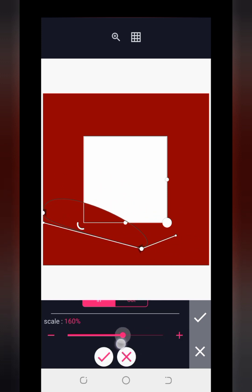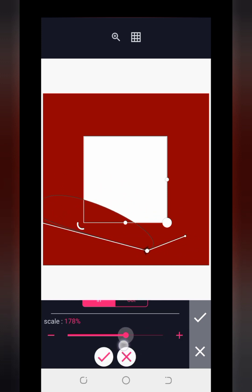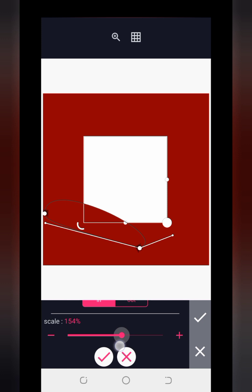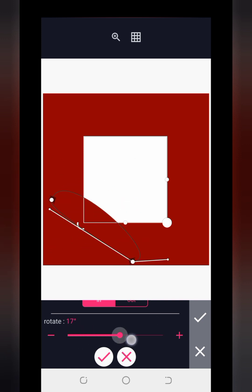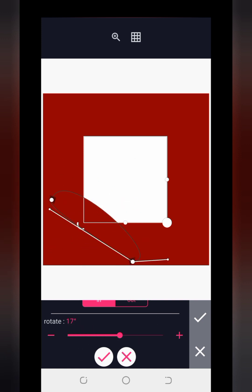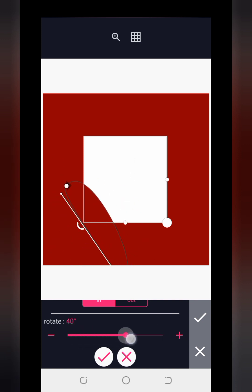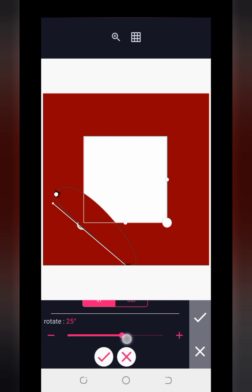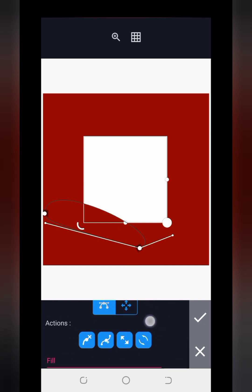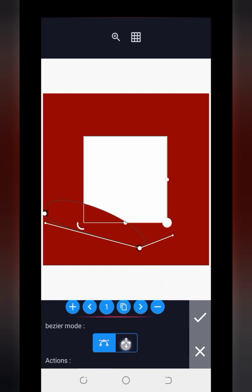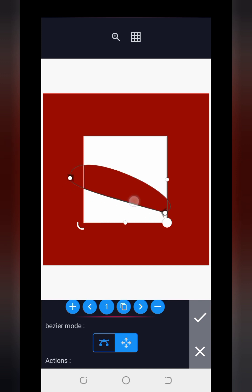Then we have Scaling — this is where you increase or reduce the size of your mask mode. And we have Rotation — this is to rotate the mask mode the way you want, either this way or the other way around. That is what the rotation works for. I'll click on the Bezier mode to move it into position.